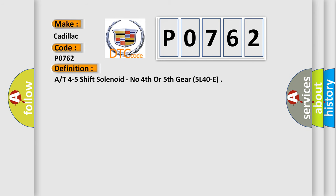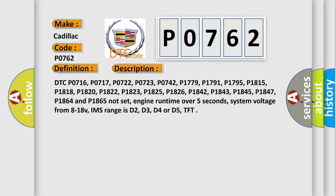And now this is a short description of this DTC code. DTC P0716, P0717, P0722, P0723, P0742, P1779, P1791, P1795, P1815, P1818, P1820, P1822, P1823, P1825, P1826, P1842, P1843, P1845, P1847, P1864 and P1865 not set.